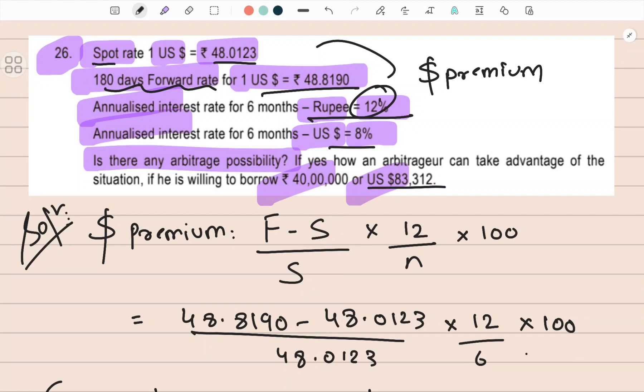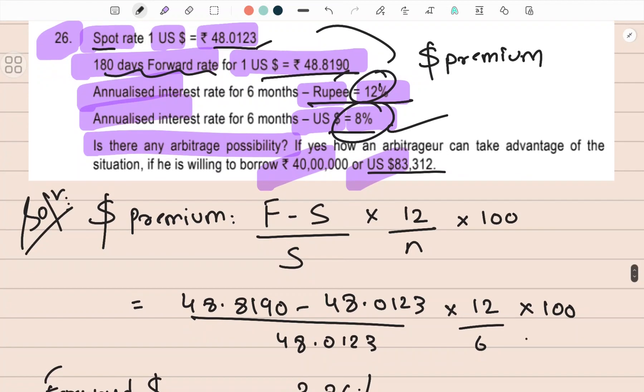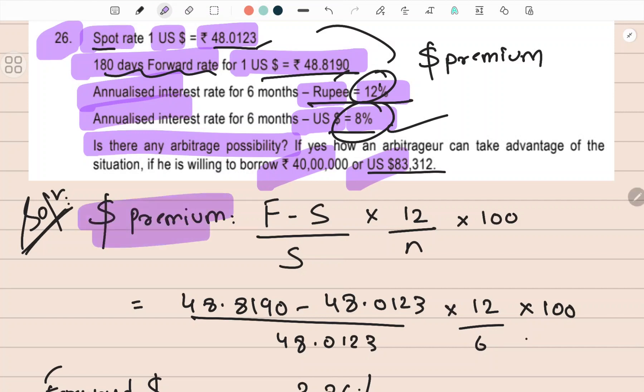In this case, the dollar is at a premium — you can gauge that from the rates and from the interest rates, because the interest rate is less for dollar. Rupee is at a discount. So we calculate two things and then compare. First, let's calculate the premium or discount. We can clearly see the currency at premium is the dollar.